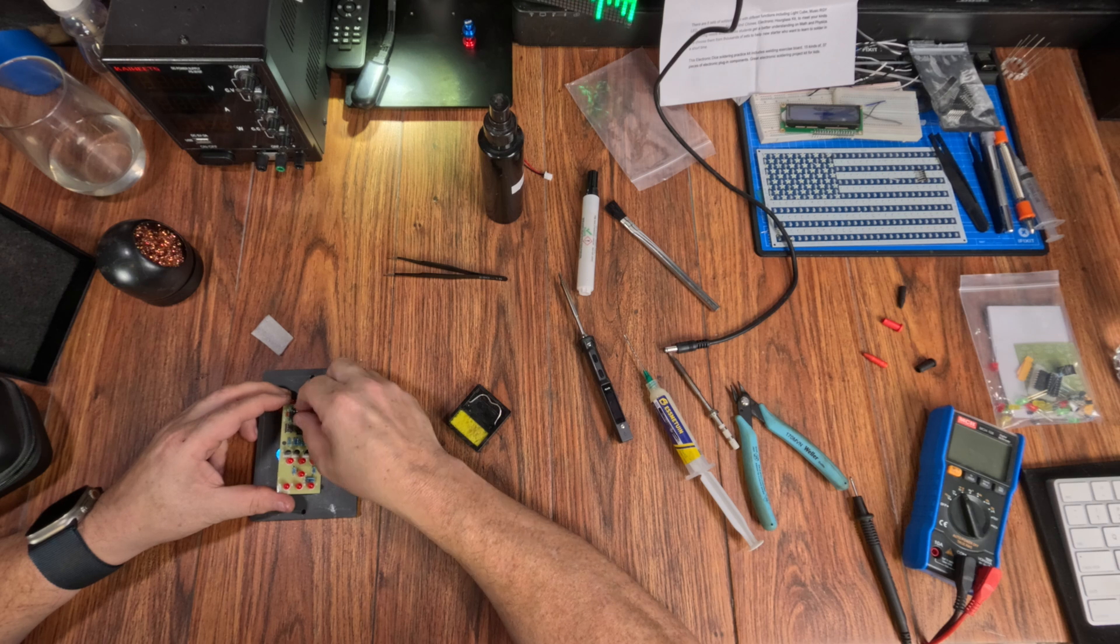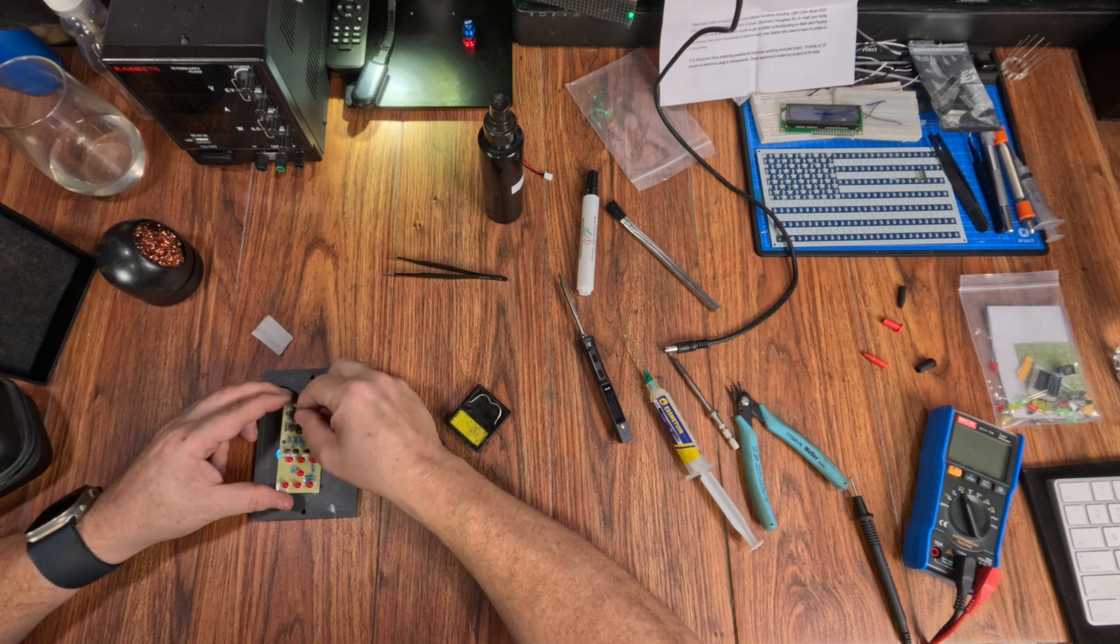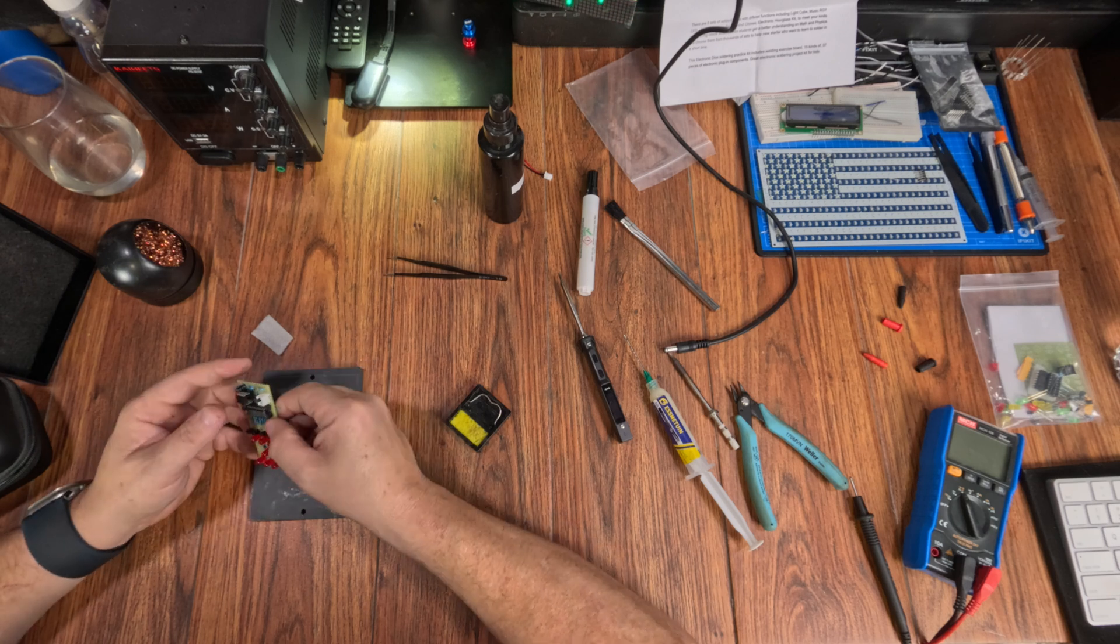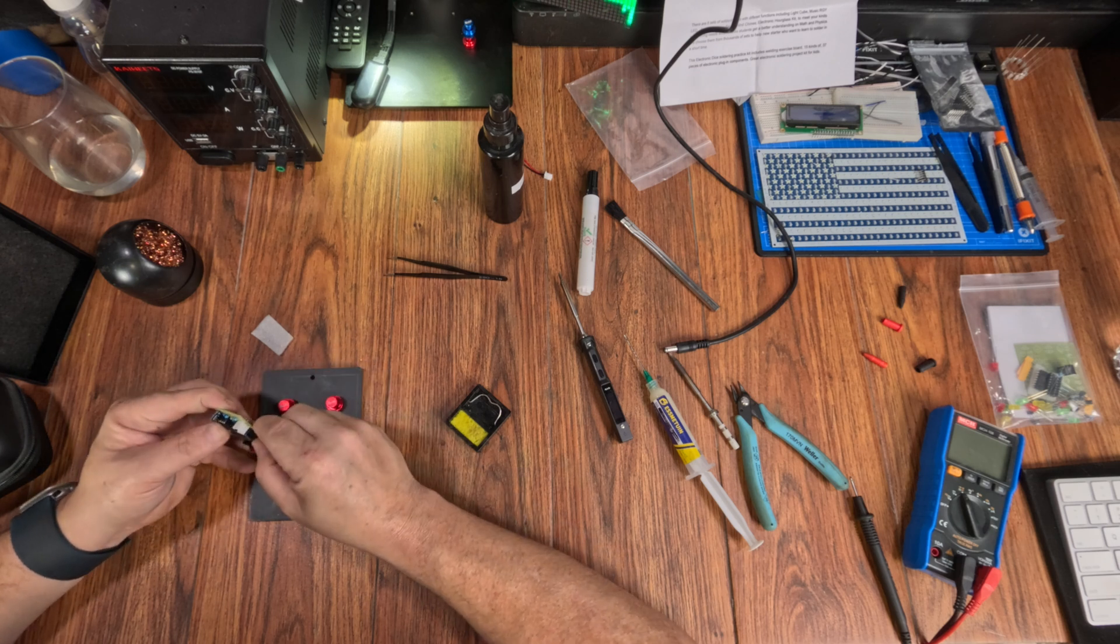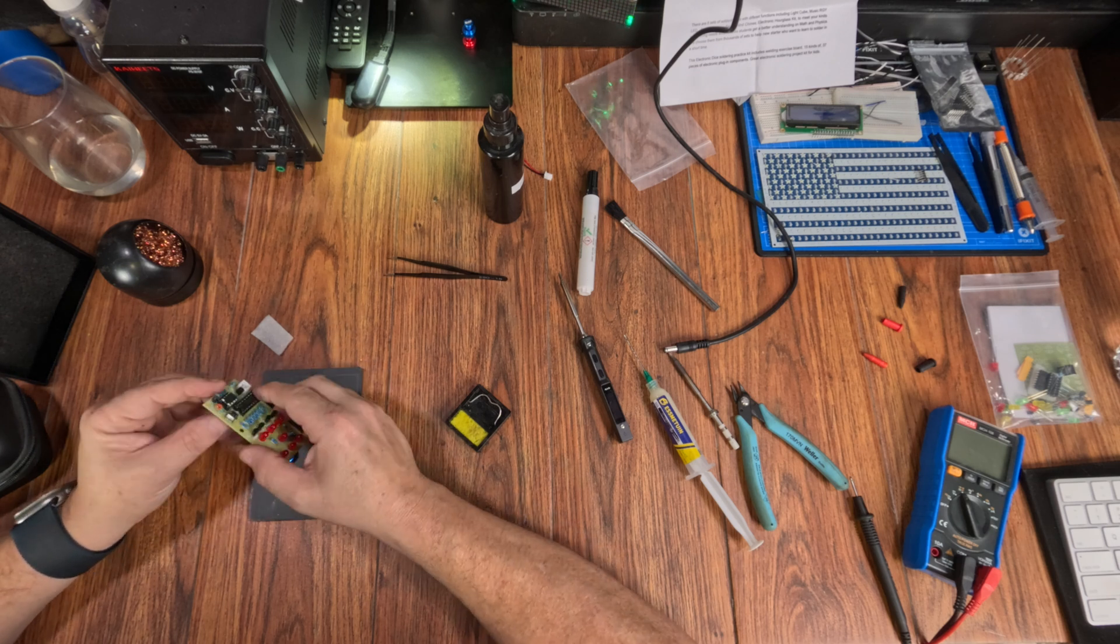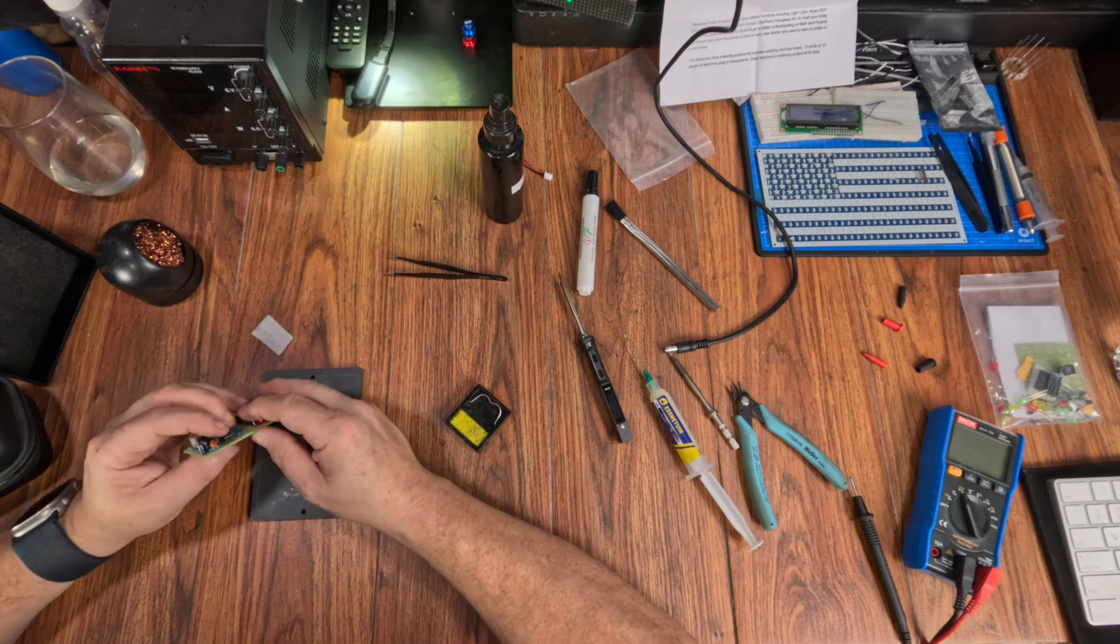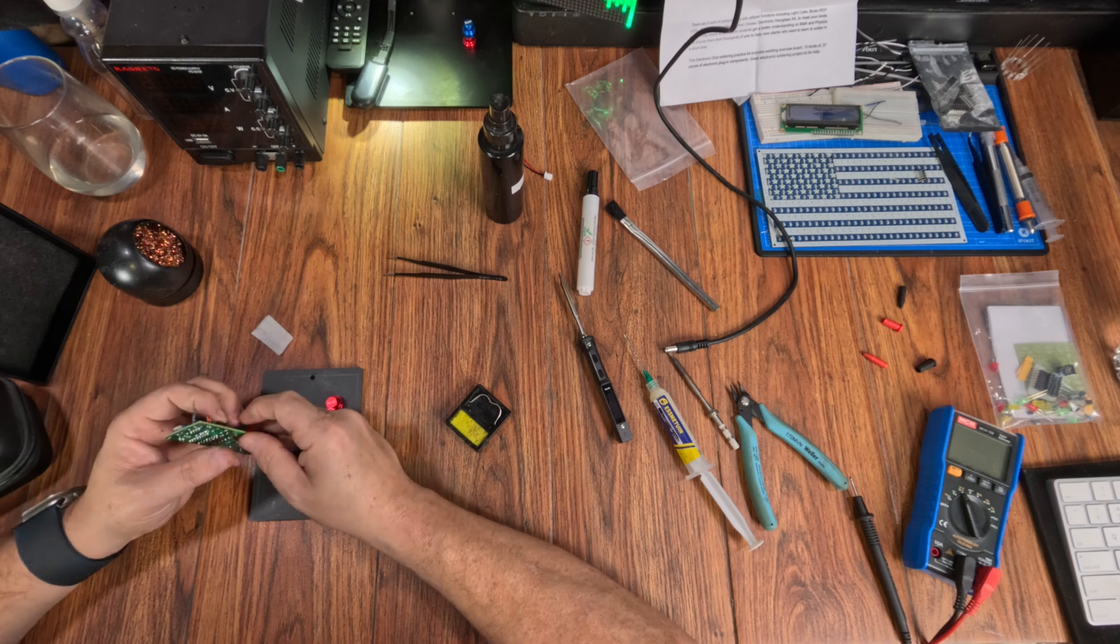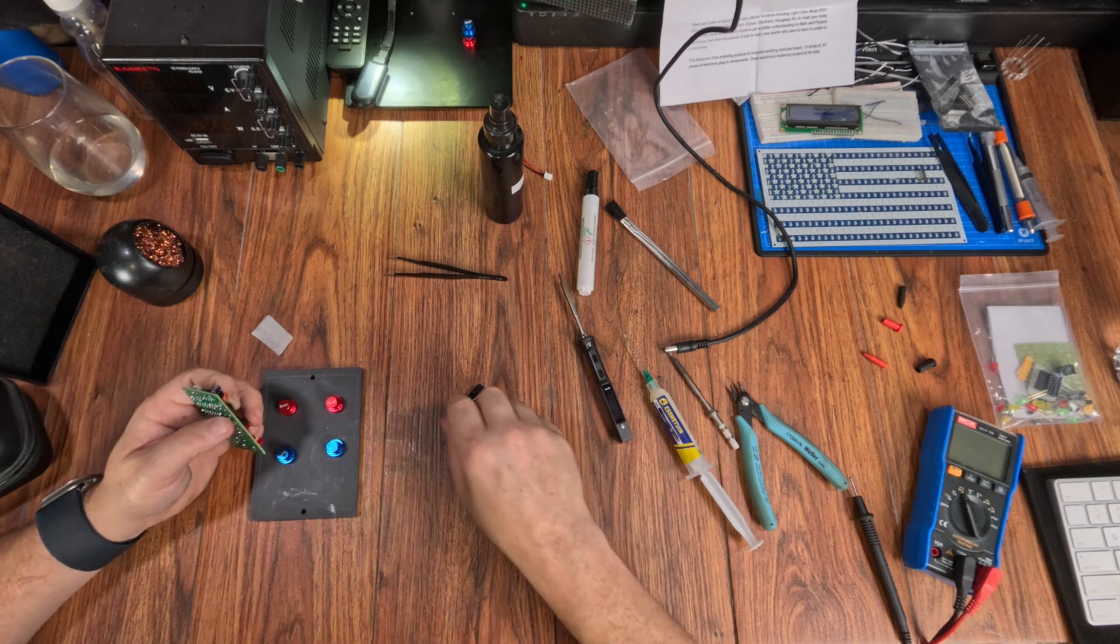When you release the switch, the cap recharges. After recharging, which is two seconds give or take, it starts over waiting for the button to be pressed again to pause and show the result.